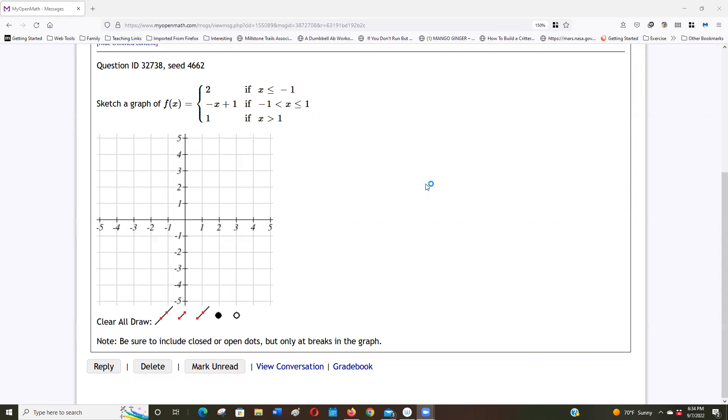for everybody because I'm sure other people have some questions about this. So this is a piecewise defined function, and when a piecewise defined function, it says on different parts of the domain you're going to use a different function to graph it.